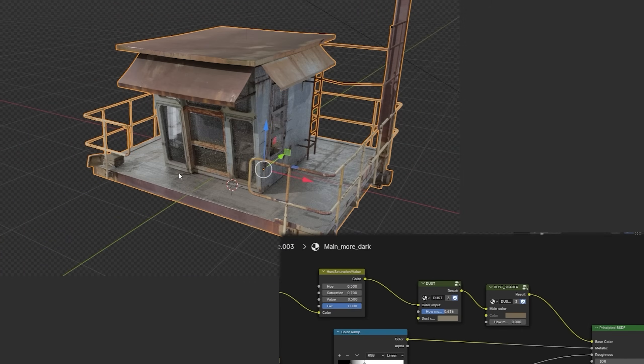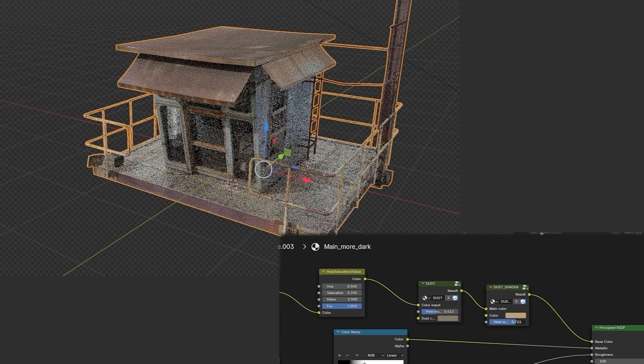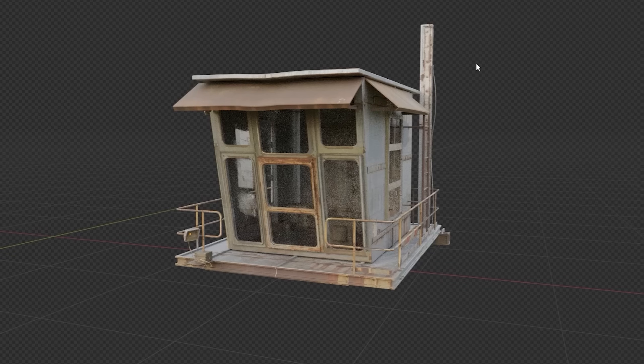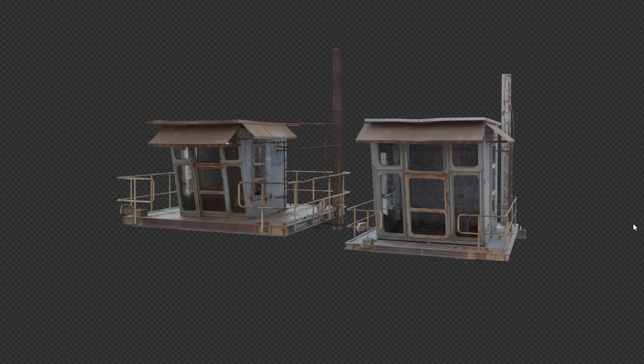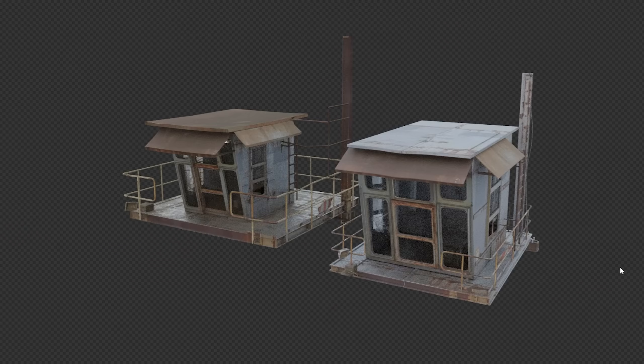I actually created the same model twice — the first time without recording for the asset pack, and the second time when I decided to record the process for the tutorial. You can see both results here.